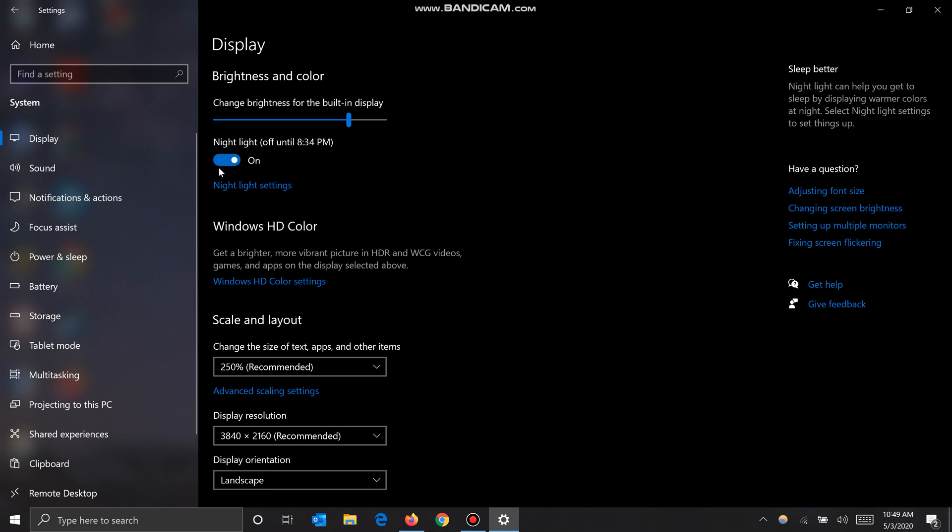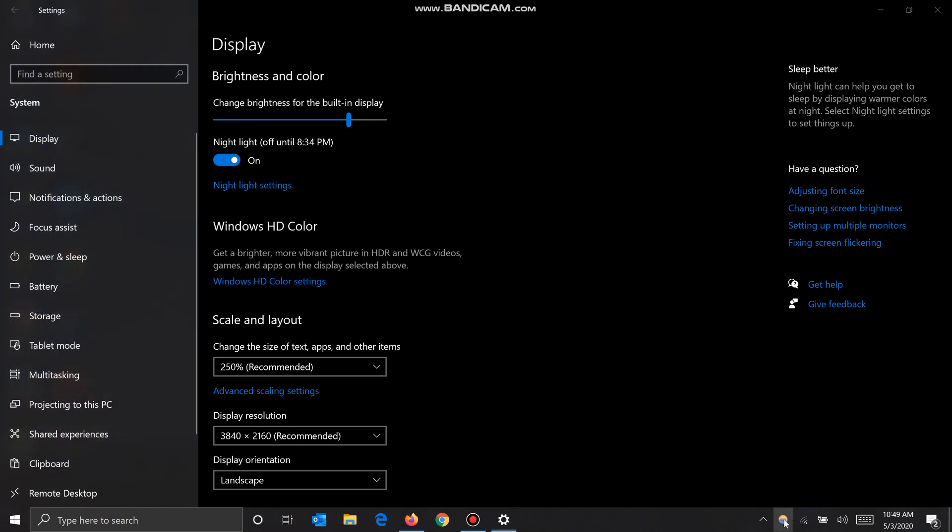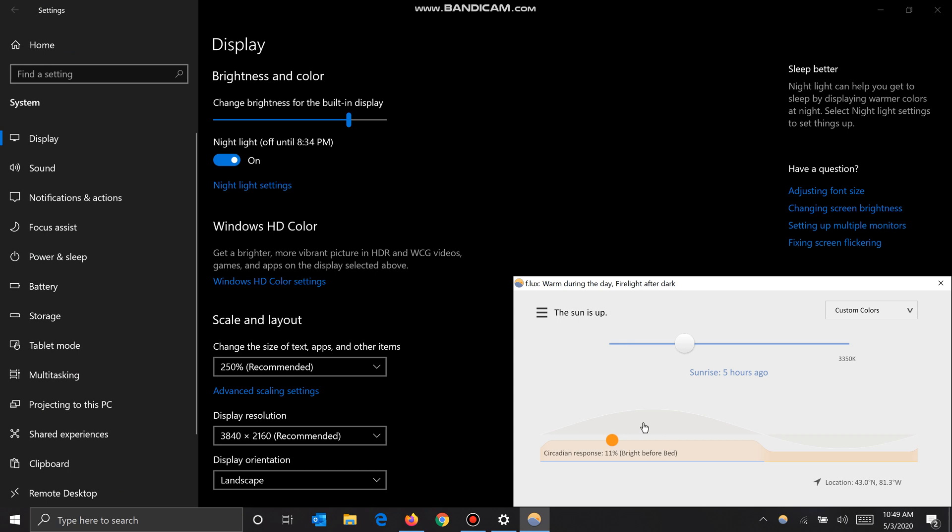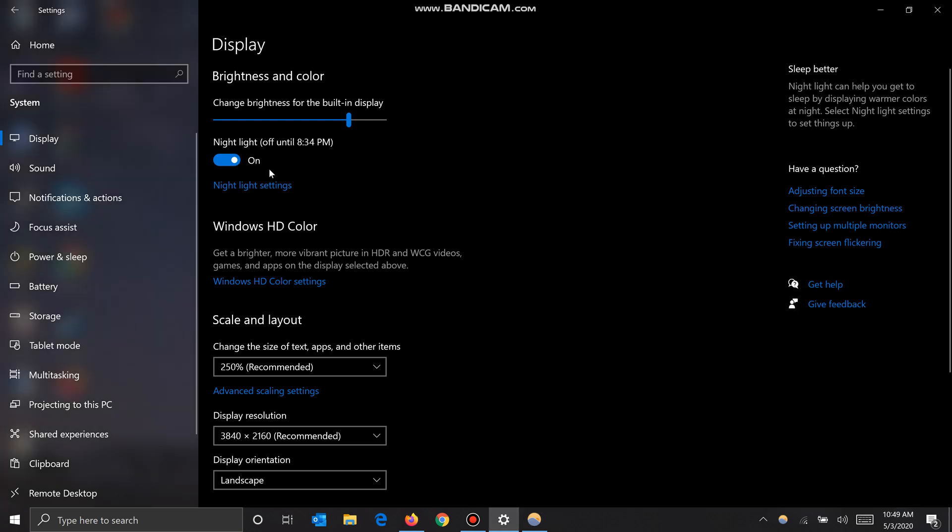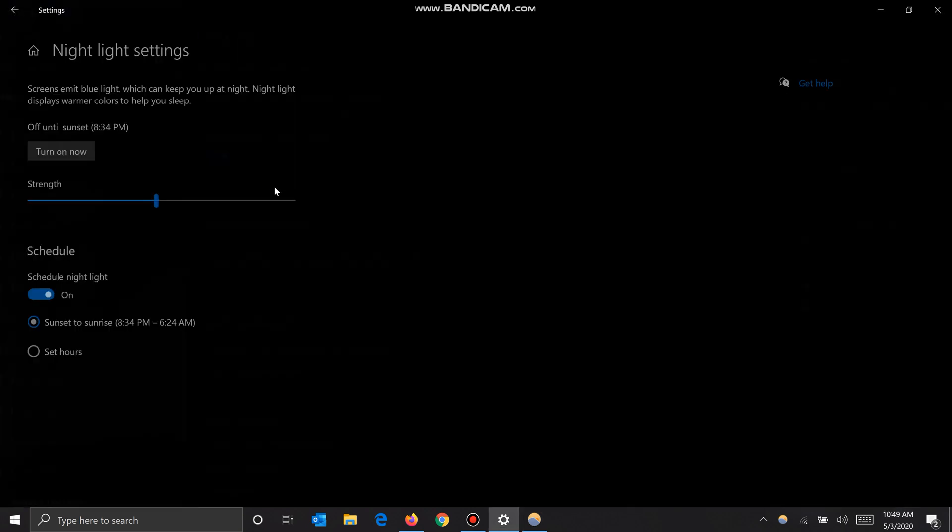But personally I use this separate program called f.lux, and this lets you completely change the contrast of your monitor based on what time of day it is. It gives you a little more customizability over Windows.